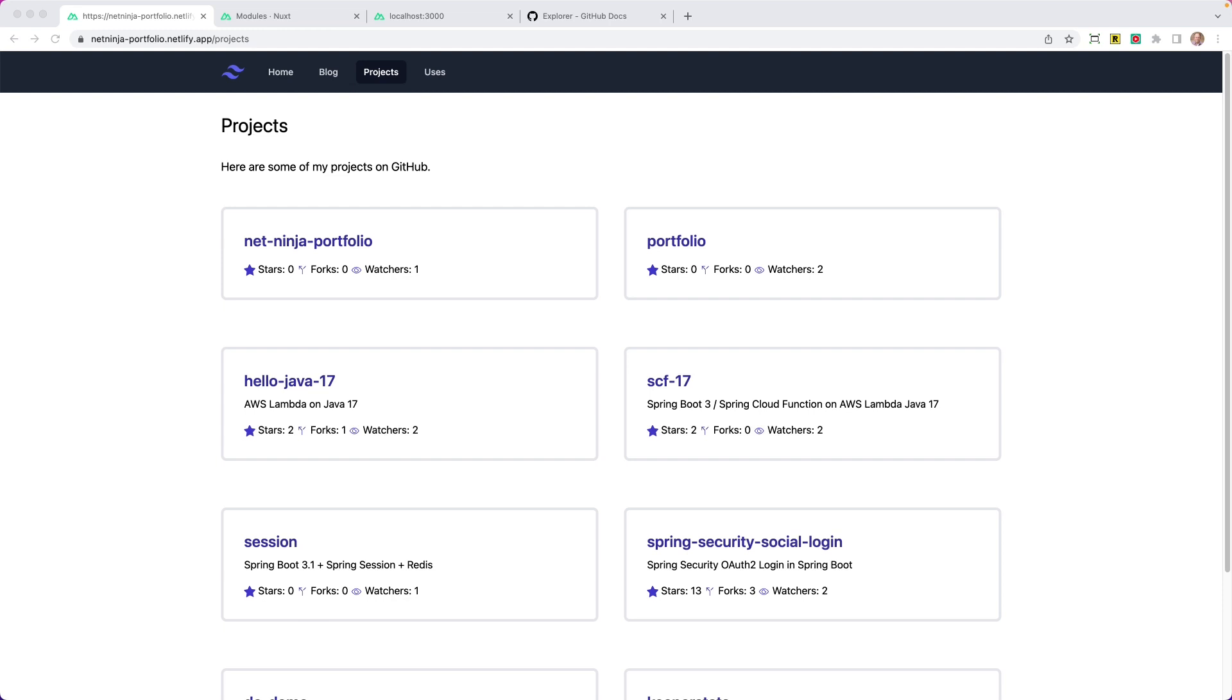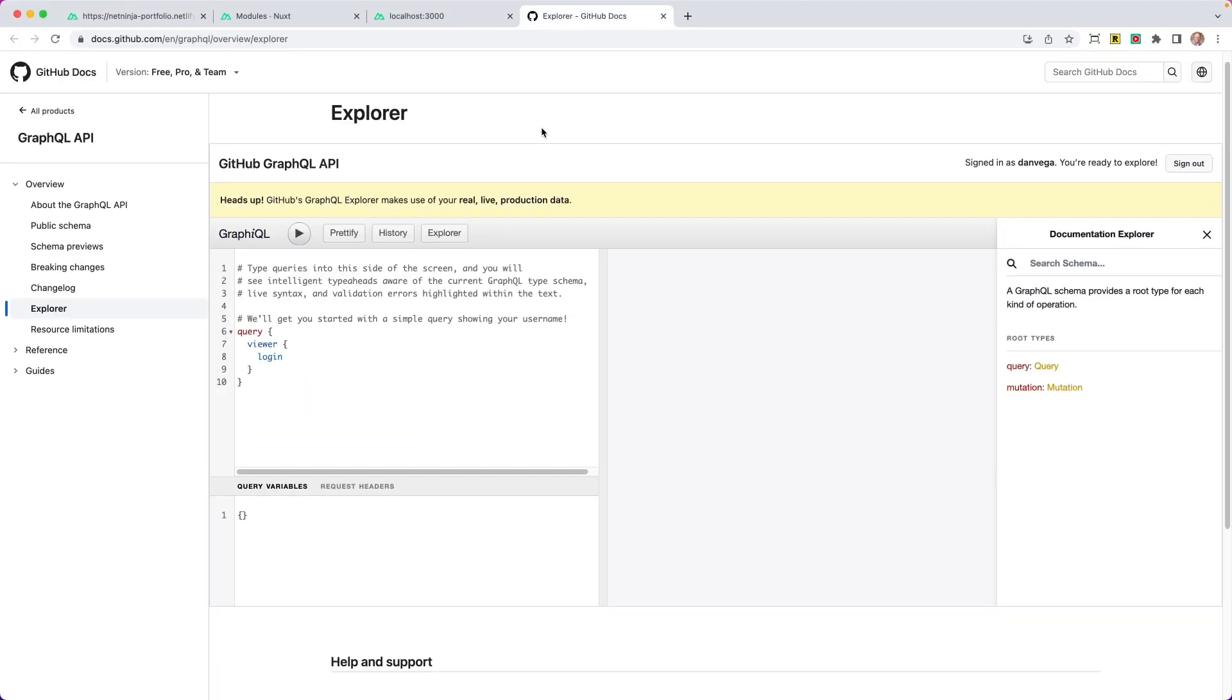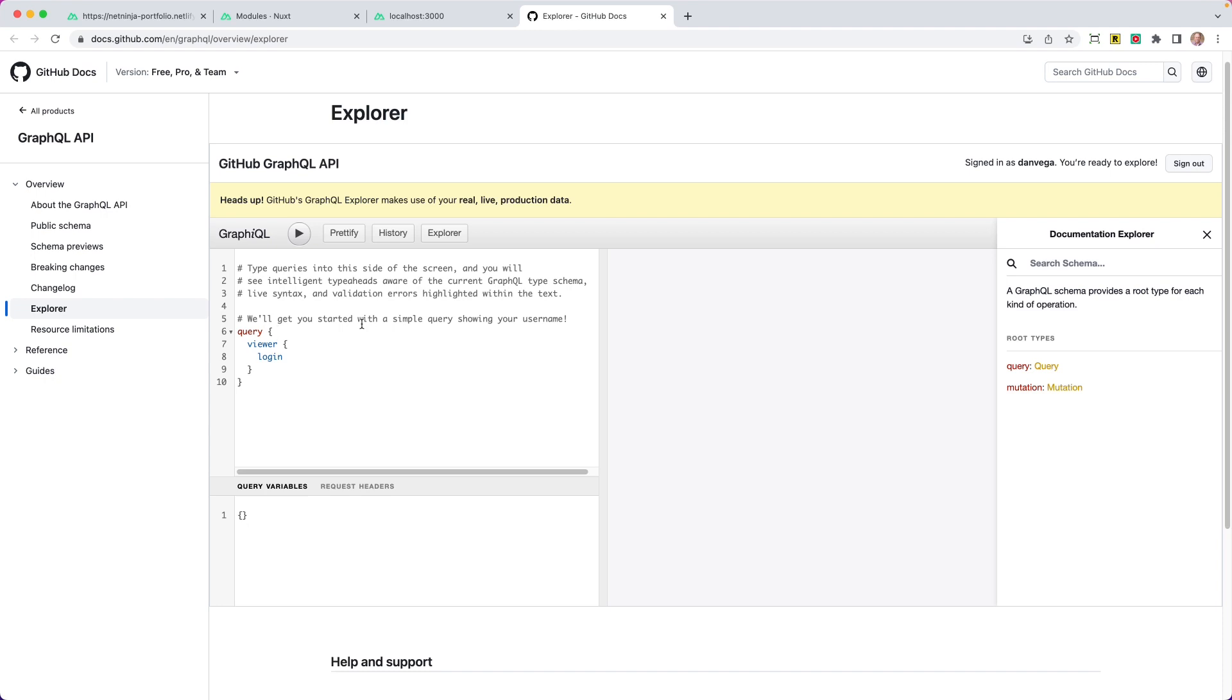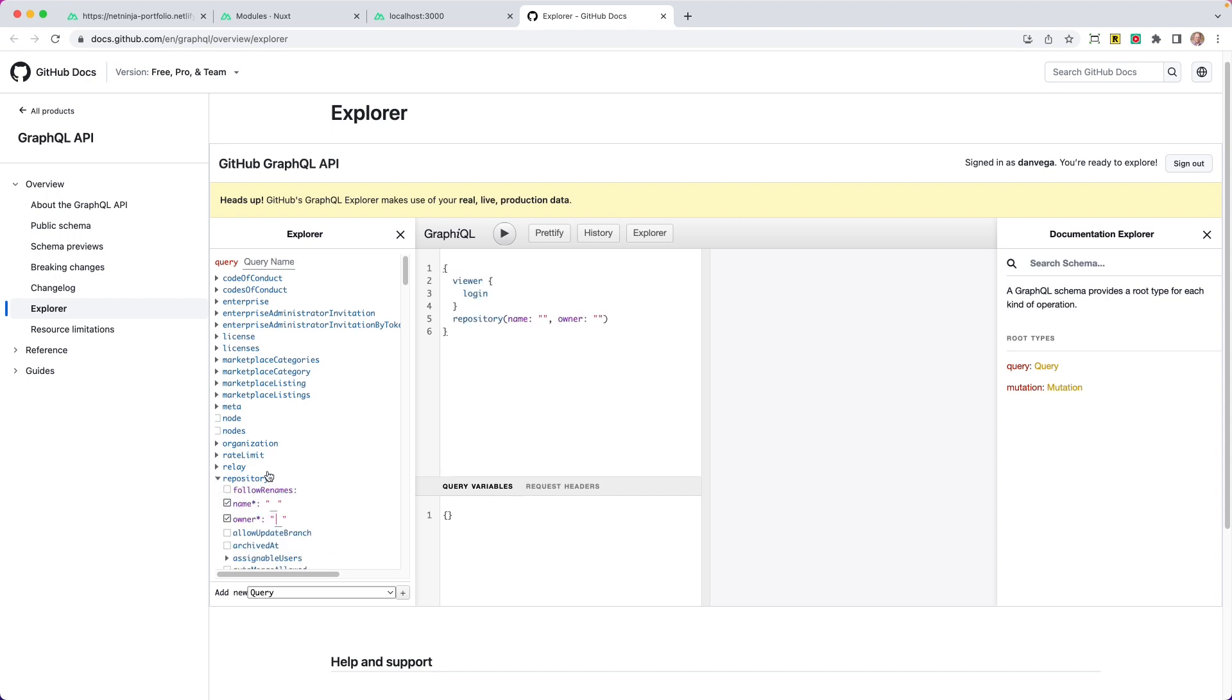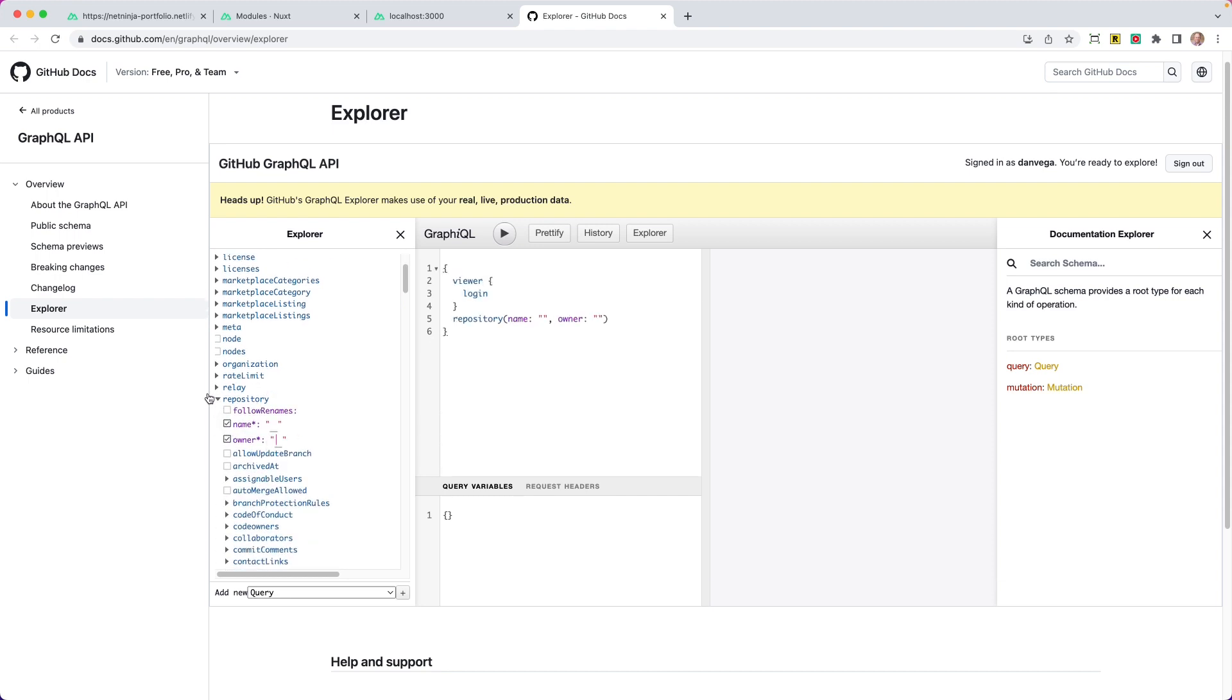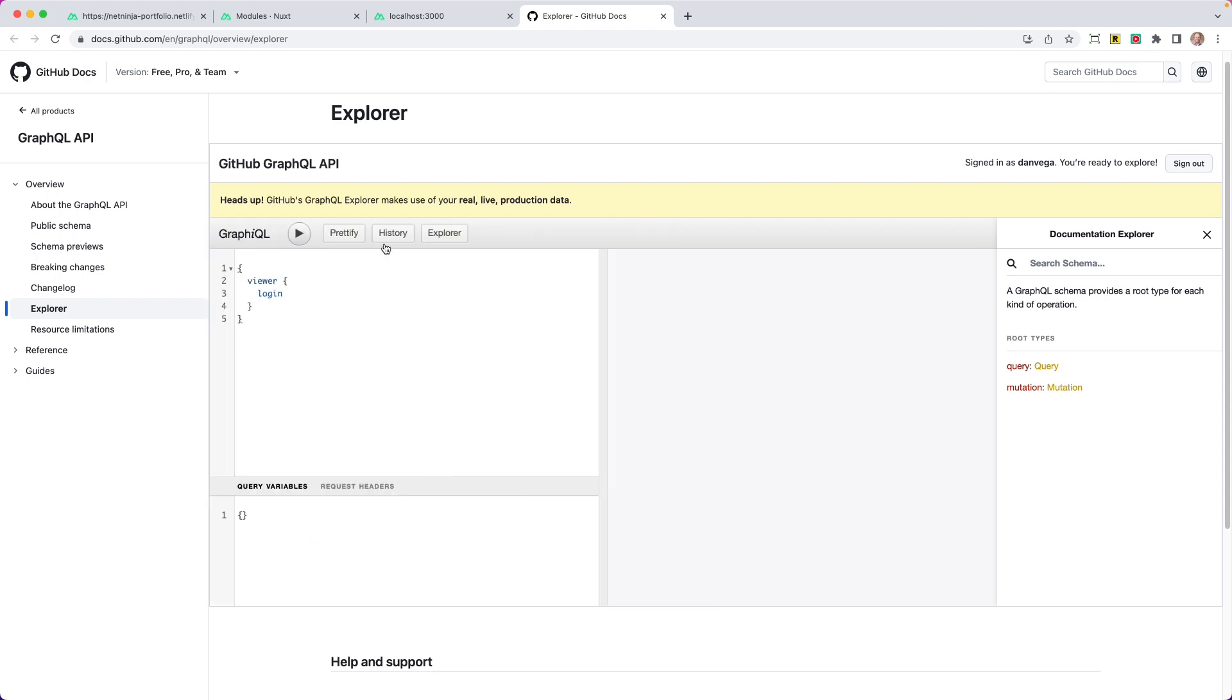Before we jump into creating that, I want to talk a little bit about GraphQL and exploring the GraphQL API on the GitHub side. So if you head over to this link, docs.github.com, English, GraphQL, Overview, Explorer, this will be the GraphQL API Explorer. This is a really great place to validate your queries and practice querying the GraphQL API within a real live sandbox here. This says heads up, GitHub's GraphQL Explorer makes use of your real live production data. So this is really great. We get to play around with some real live data.